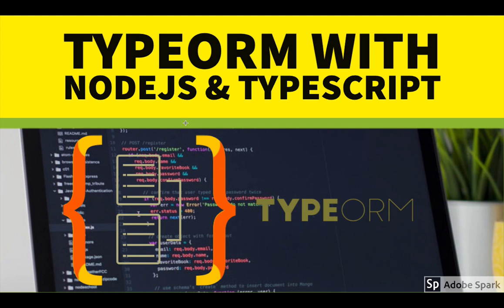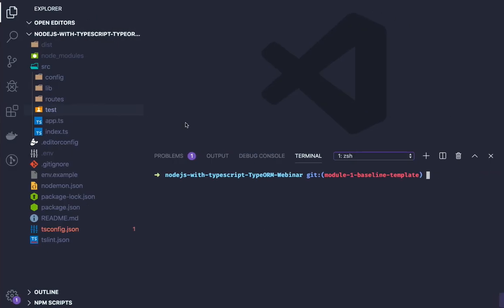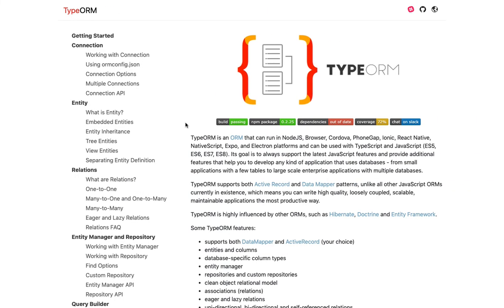Then we will look at TypeORM. So first of all, what is TypeORM? TypeORM is an ORM that runs in Node.js, browser and all different platforms. What it is helping us - it's ORM object relational mapping - it is helping us to deal with the database entities.